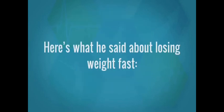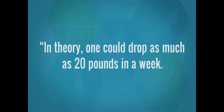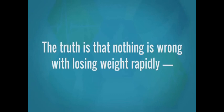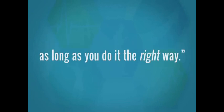Here's what he said about losing weight fast. In theory, one could drop as much as 20 pounds in a week. The truth is that nothing is wrong with losing weight rapidly as long as you do it the right way.